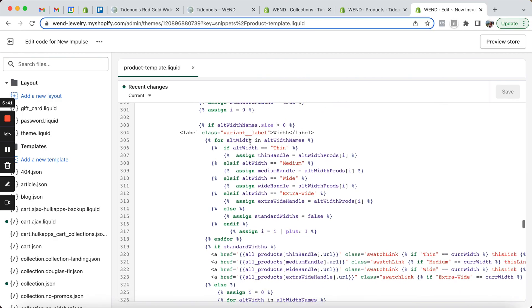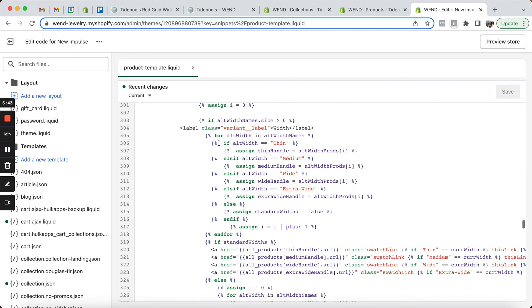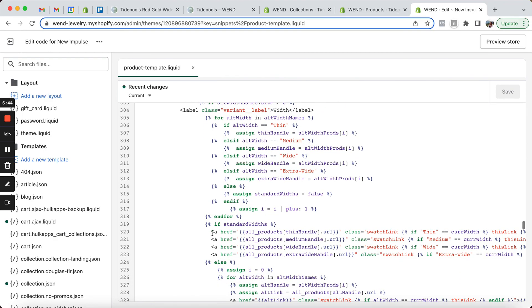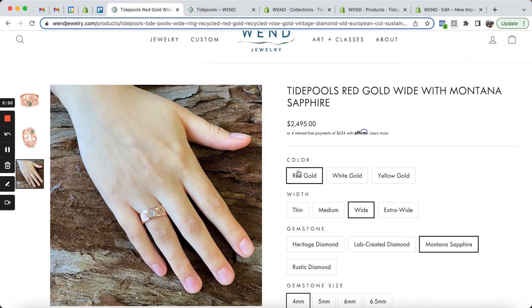And then later on in the code, we loop through those arrays and basically display the product URLs that match as these swatches that we see on the product page.